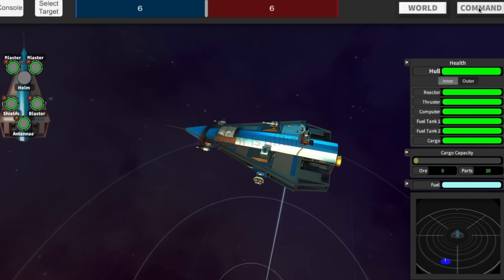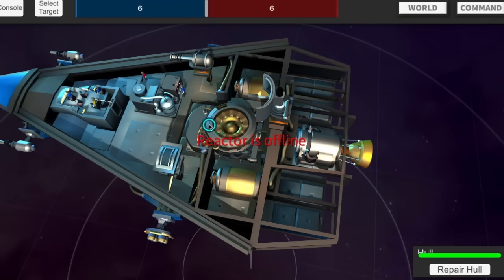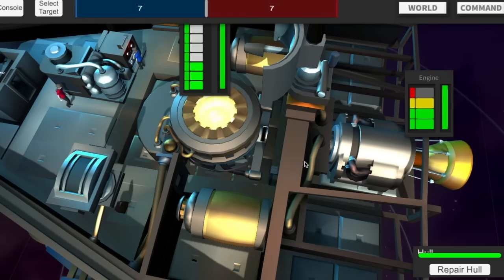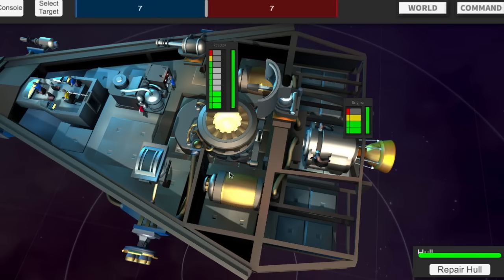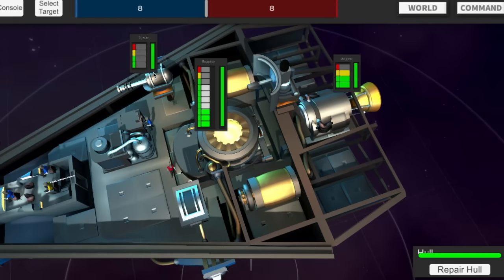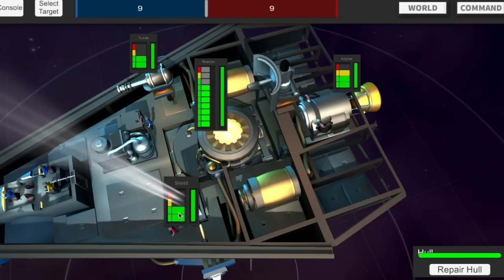Let's go ahead and pop into the command view and turn on the reactor. Let's power up the engines. And since I'm not fighting against anybody else, there's really no point in powering the blasters and shields.